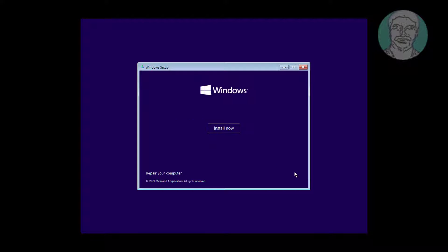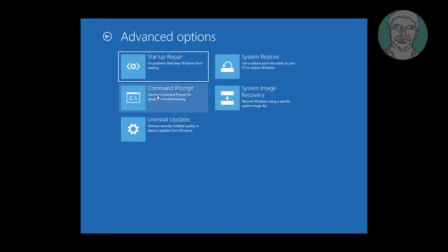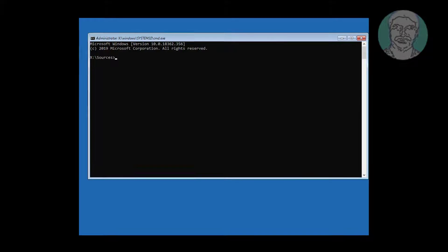Click Next, click Repair your computer. Click Troubleshoot, click Command Prompt.